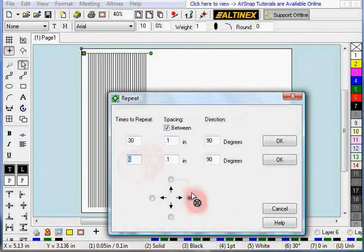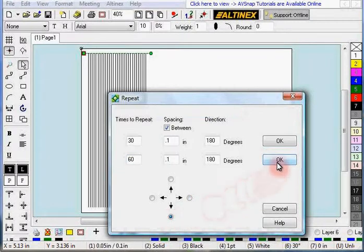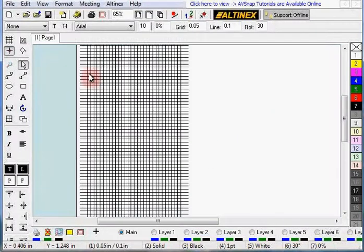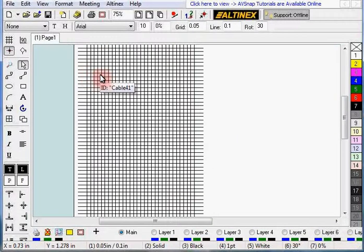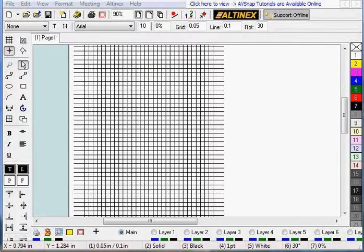And we'll do 60 lines down. So the reason there's two sections there, so you can do horizontal and vertical independently. And that's how you draw the lines.